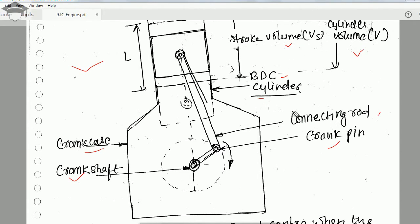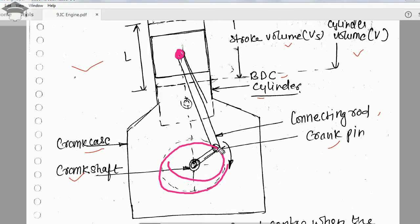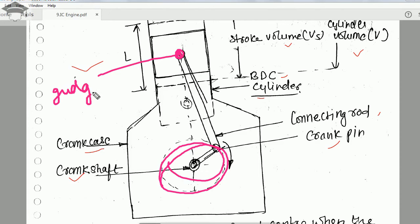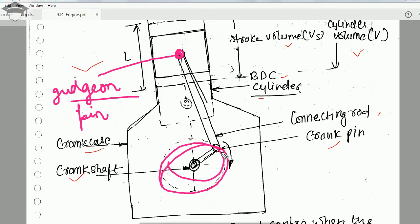The connecting rod is a mechanical member that connects the piston to the crankshaft — from the center of the piston to the circumference of the crankshaft. The pin used to connect the connecting rod with the piston is known as the gudgeon pin, and the pin used to connect the connecting rod with the crankshaft is known as the crank pin.